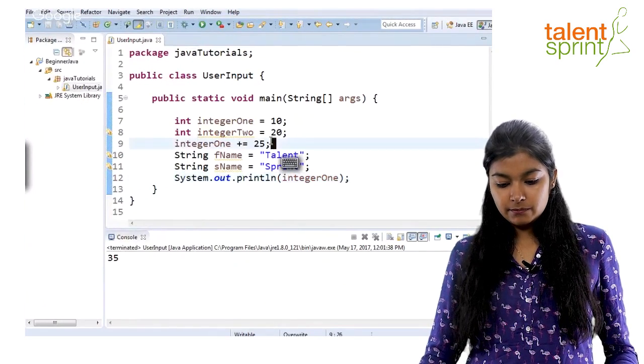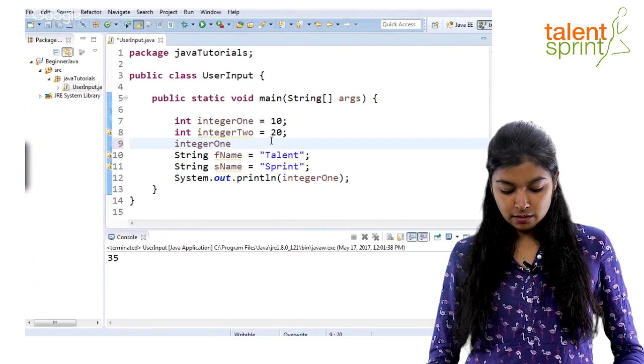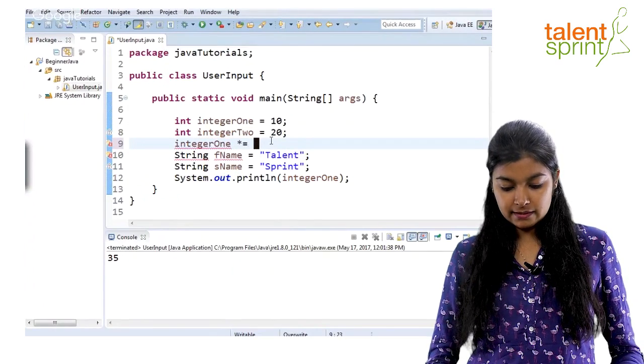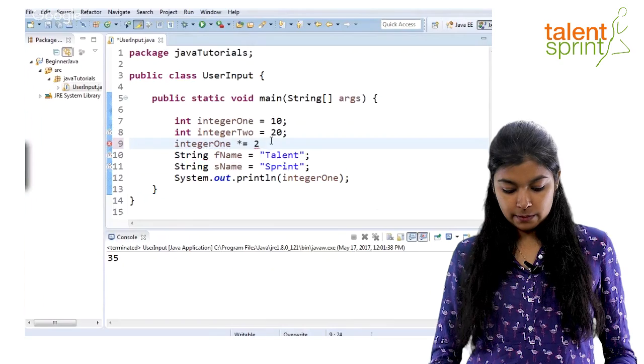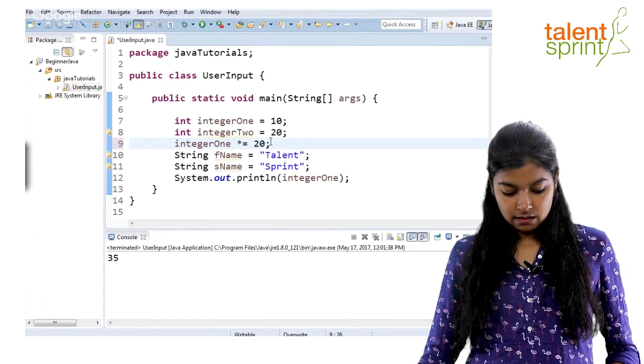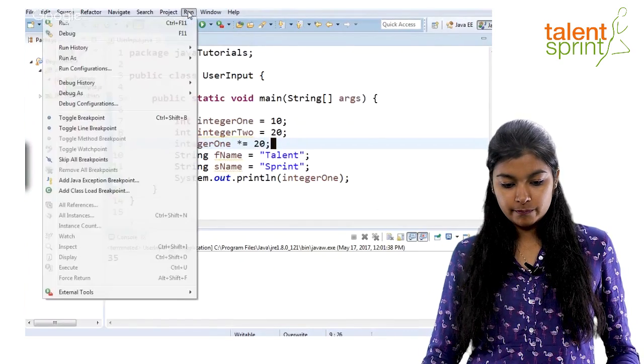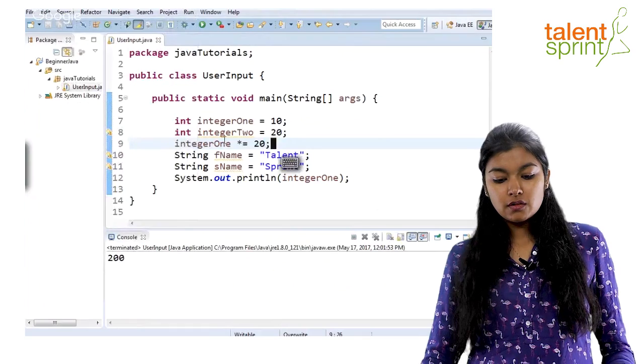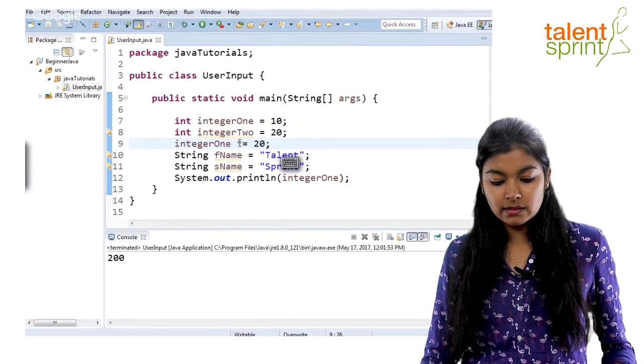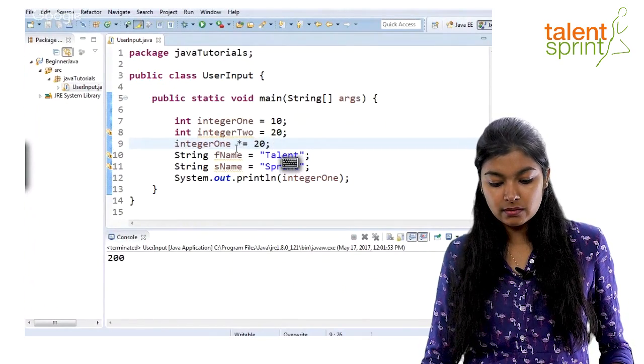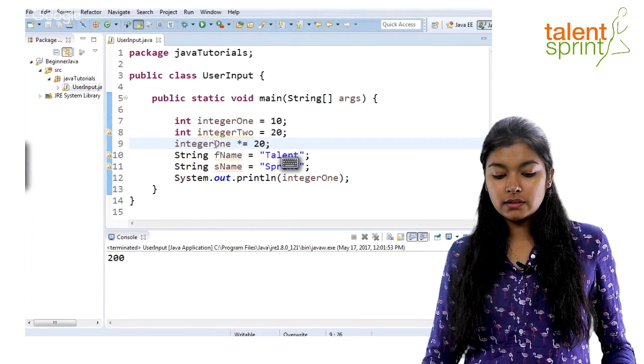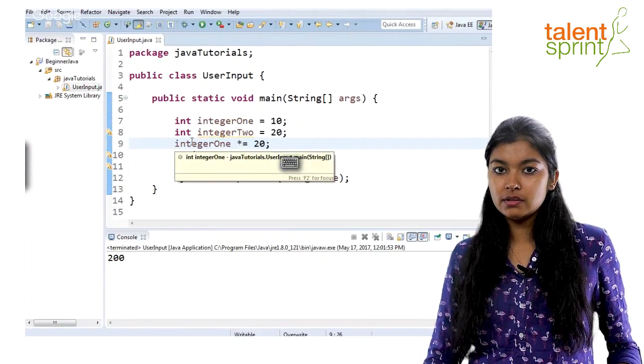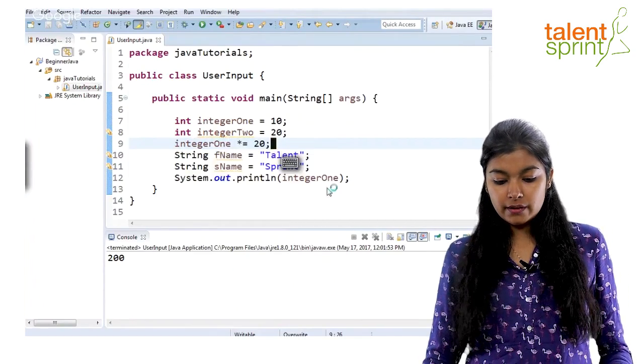Similarly, you can also do other operations like multiplication and assignment. Let's say multiply it by 20 and now check the output. So, this assignment operators, they just perform this operation, multiplication, division, whatever you give here on the variable and then assign it back to the variable.